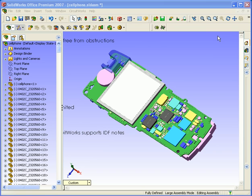Once we've got our CircuitWorks data built as a SolidWorks model, it's not just a dumb SolidWorks model — there's actually ECAD data embedded inside it. There are a number of tools we can use to manipulate the data and do some quite clever things inside CircuitWorks, and we're going to take a look at those next.